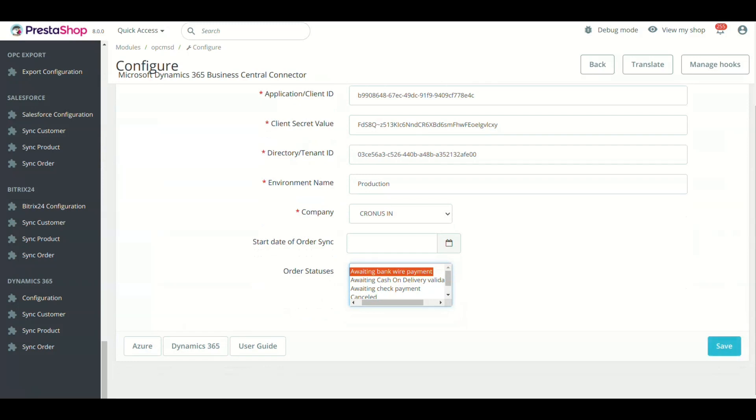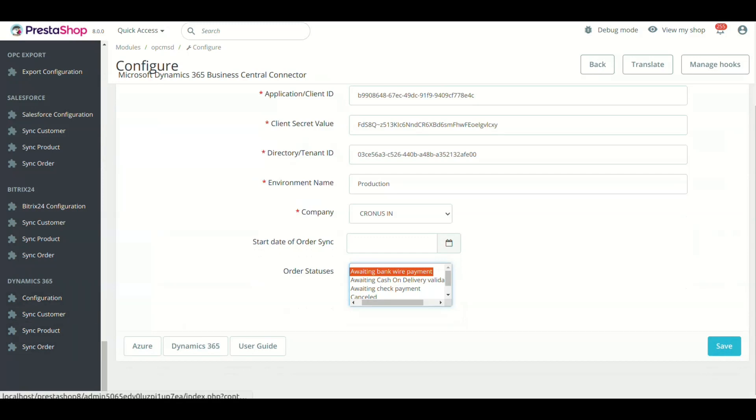Now we will show you the syncing of customers, products, and orders. Click the Microsoft Dynamics 365 Business Central menu and you will see the sync menus. Now click Sync Customers.